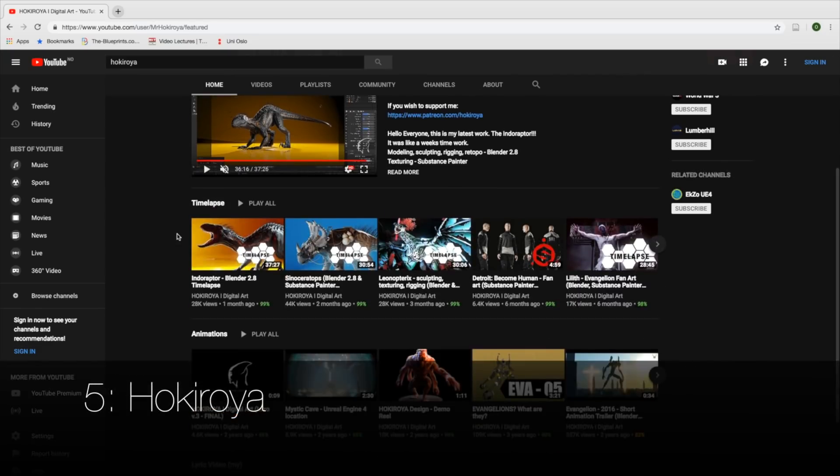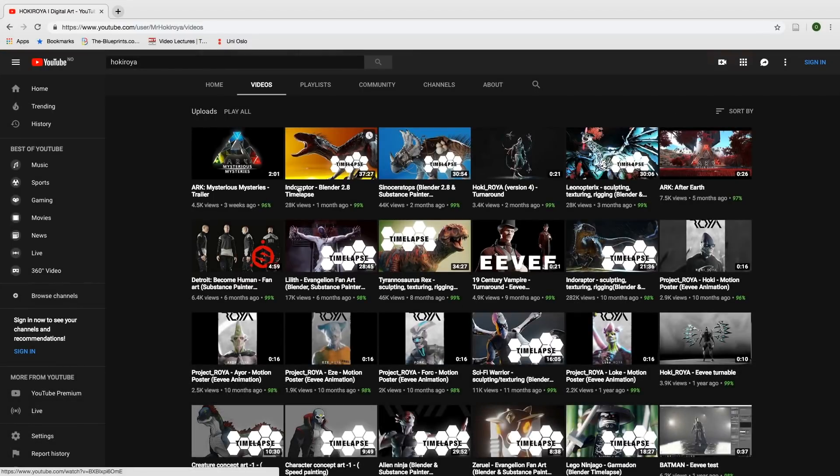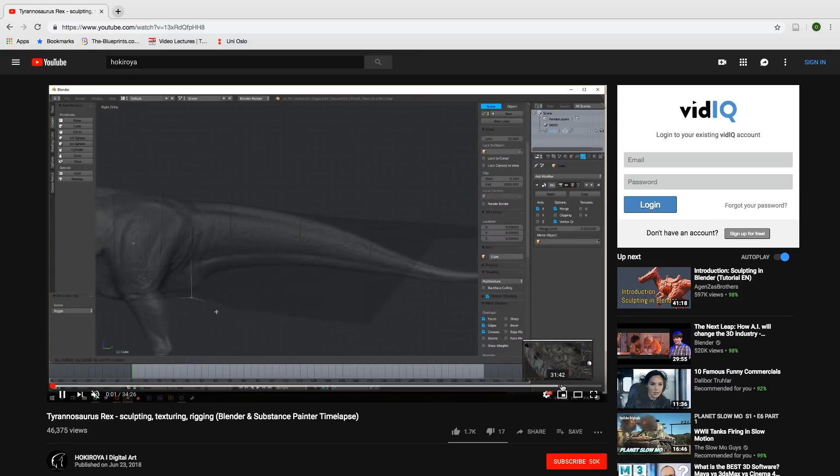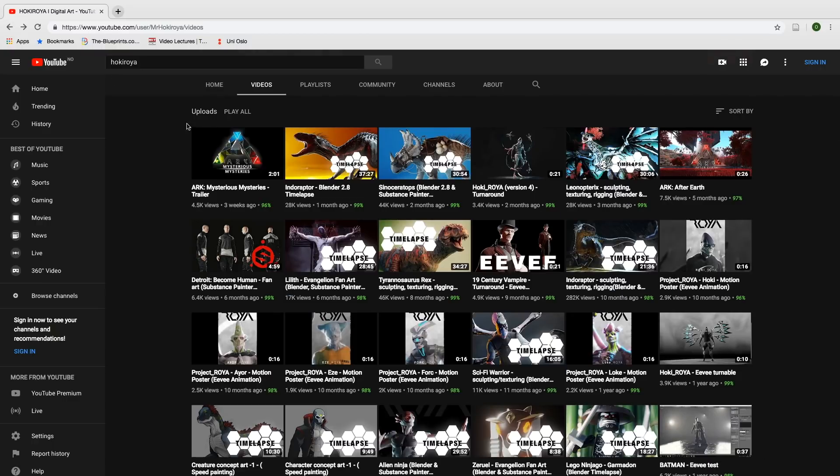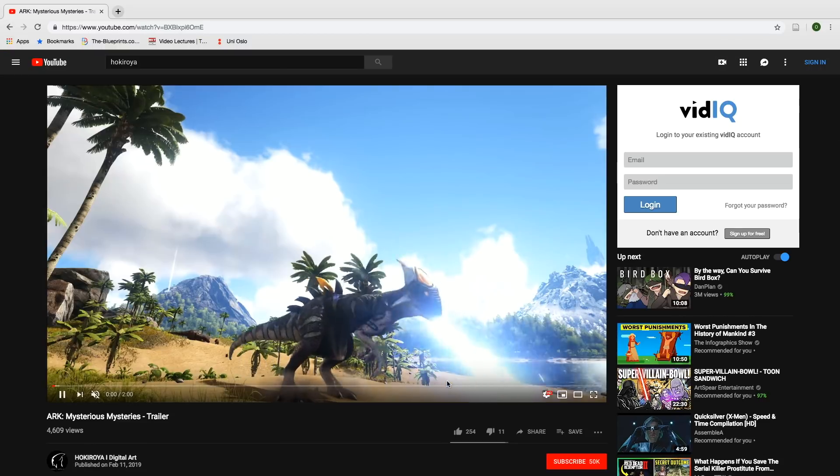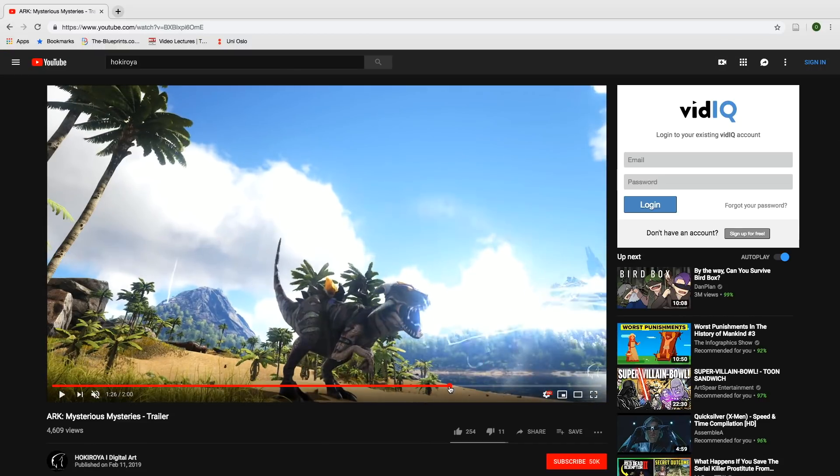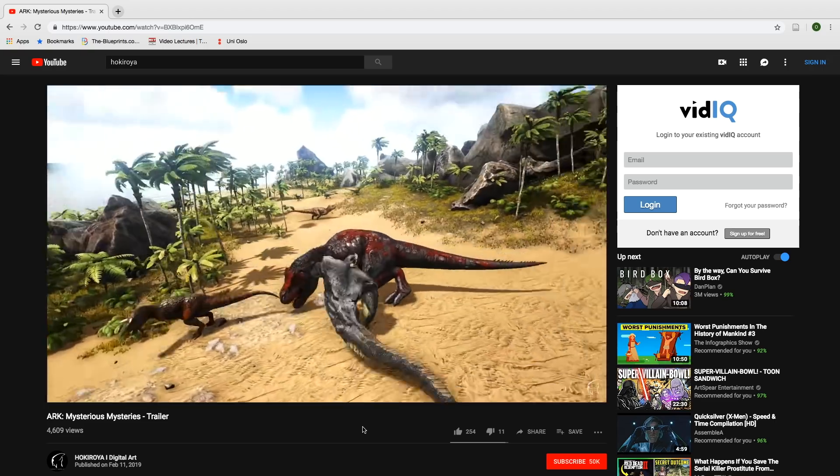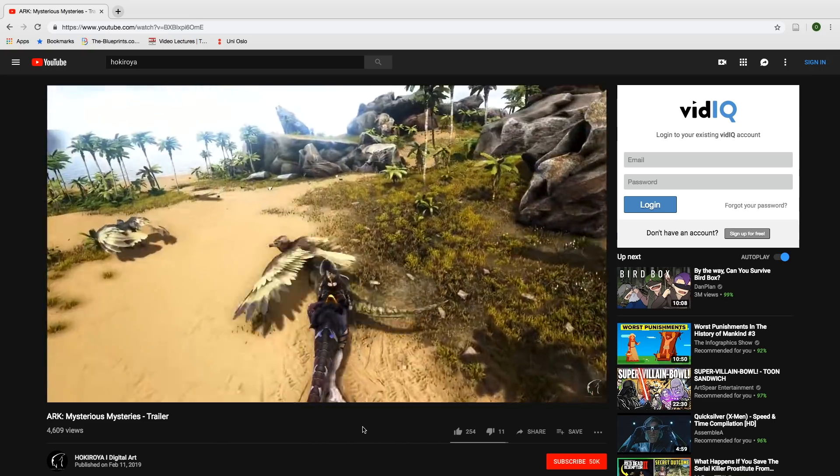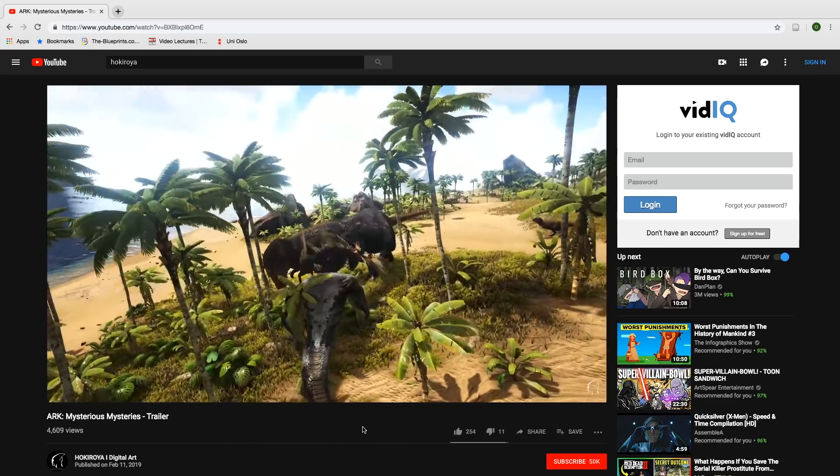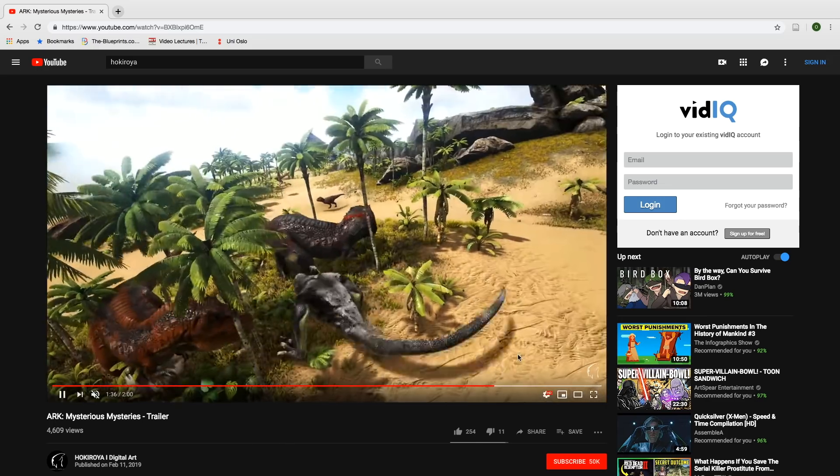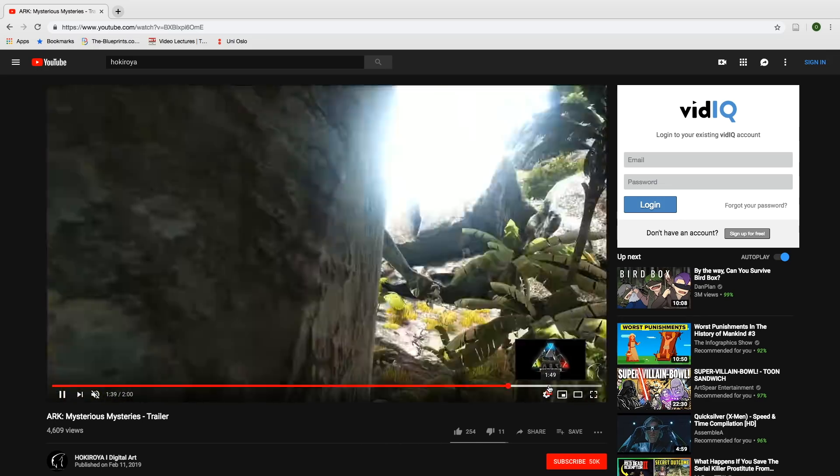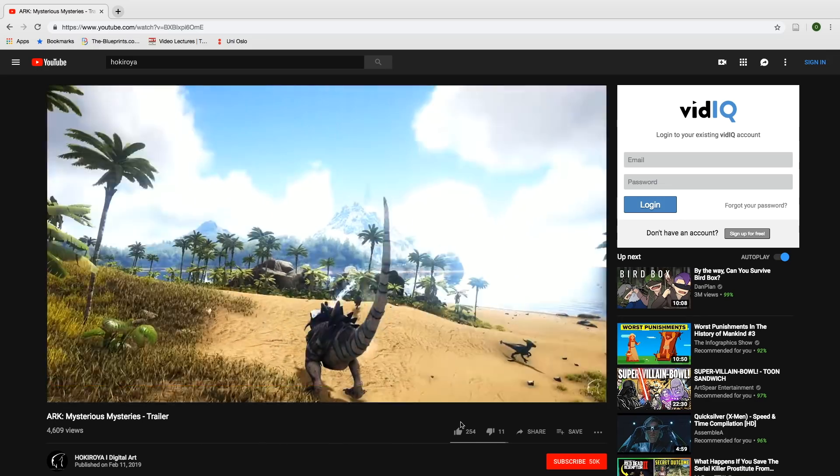...is a channel called Hockey Roya which focuses on modeling and sculpting. As you can see, he has a lot of timelapses. He might not create a lot of tutorials, but his timelapses still have a lot of educational value for more experienced users of Blender. What I really enjoy about this channel is that he rigs his models and then exports them into video games. So if you're into modeling, sculpting, rigging, and video games, I would recommend this channel.